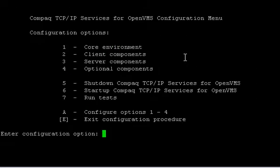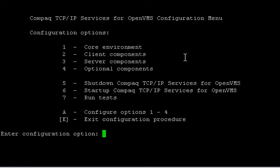And you see here we've got some configuration options: core environment, client components, server components, optional components. And in our case we want to start up the OpenVMS TCP IP Services.